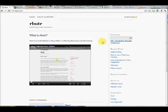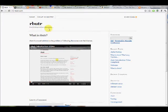Hey guys, just a very quick video to introduce you to the concept of Rebutter. Rebutter is a Chrome extension that we are currently developing to facilitate online discourse.